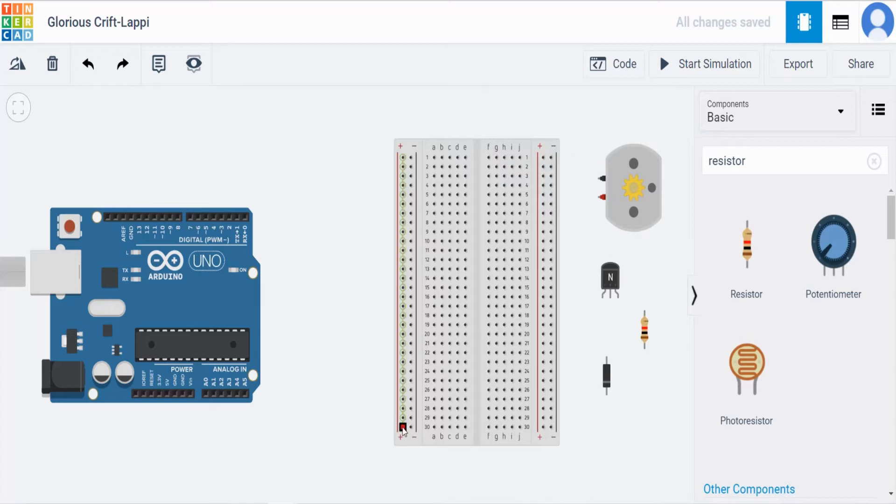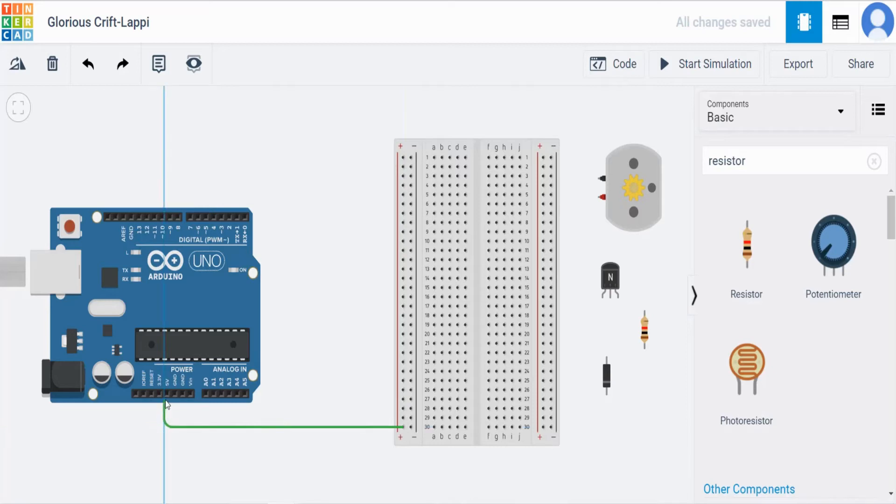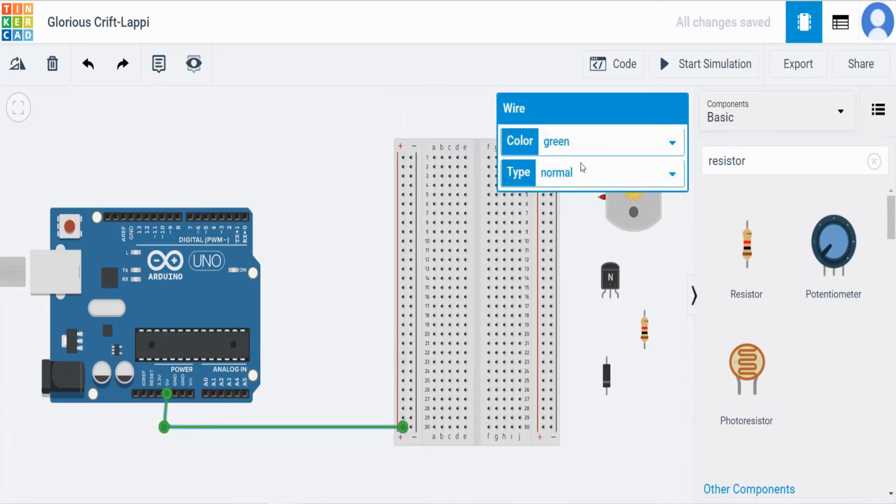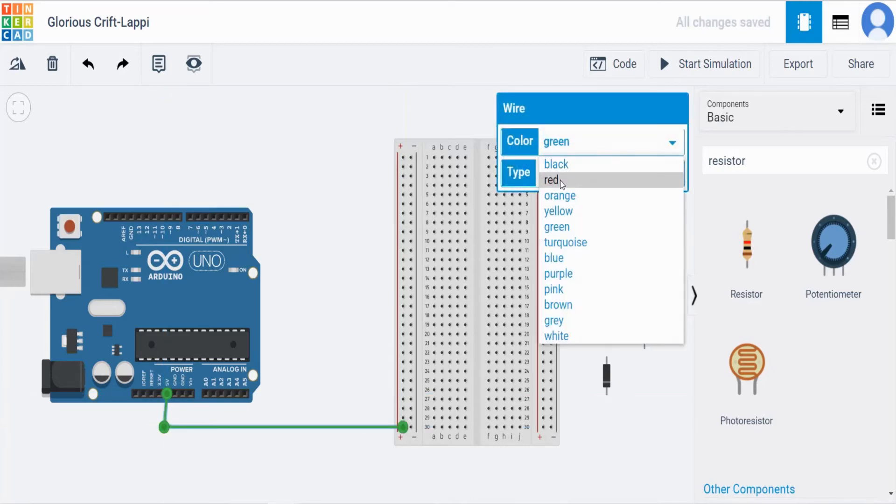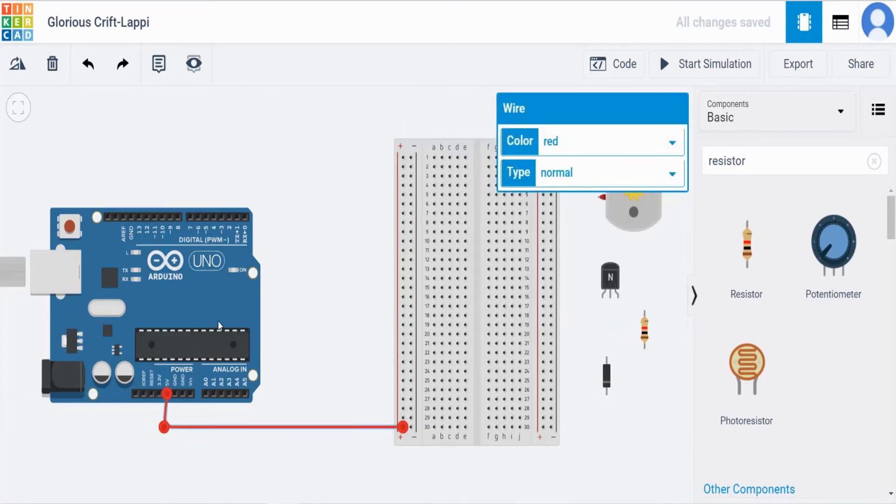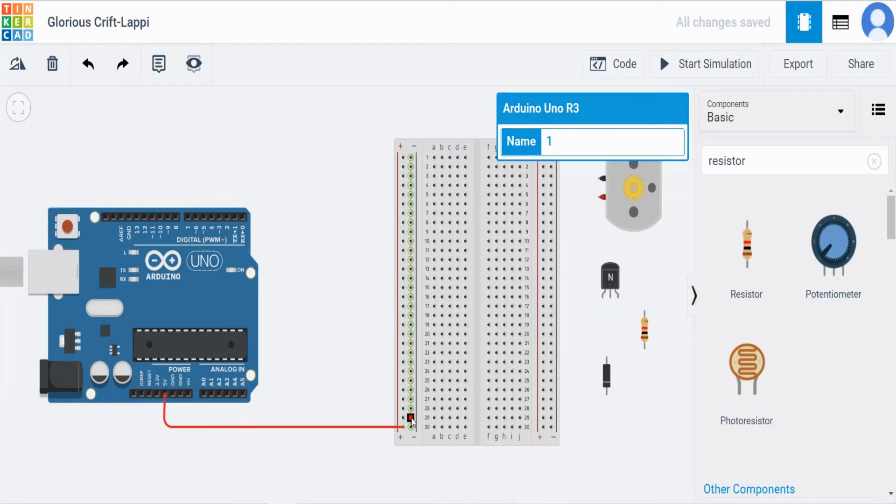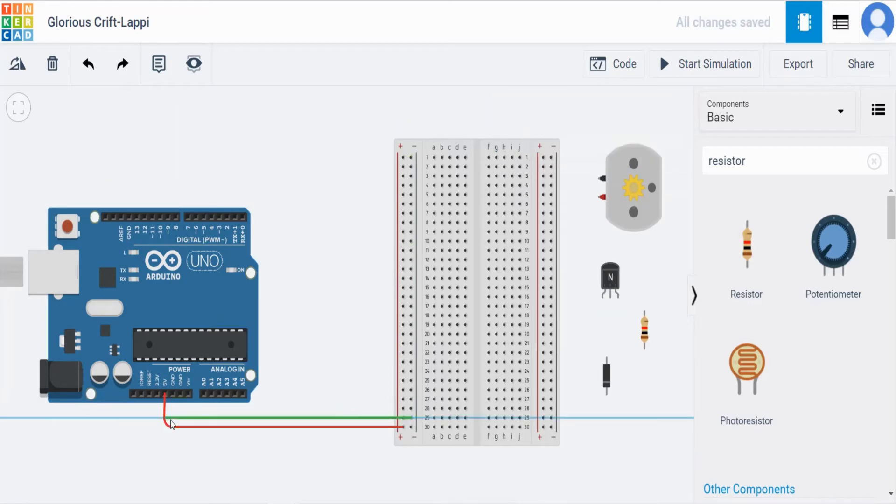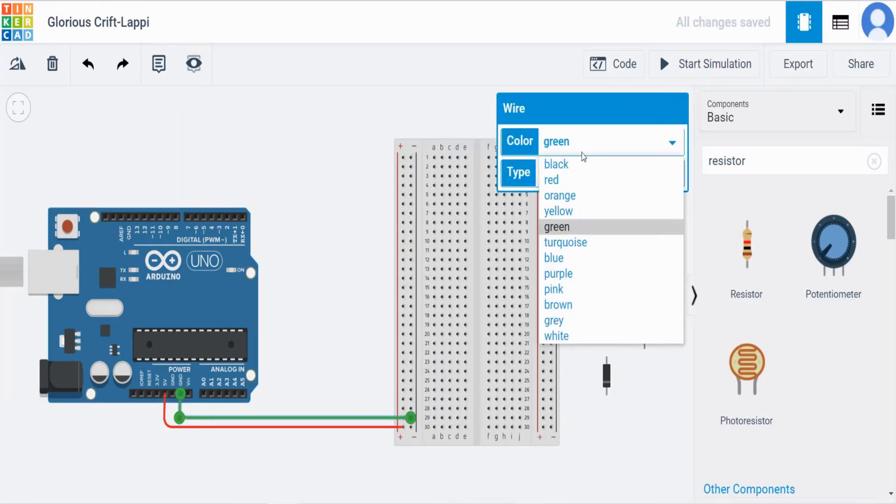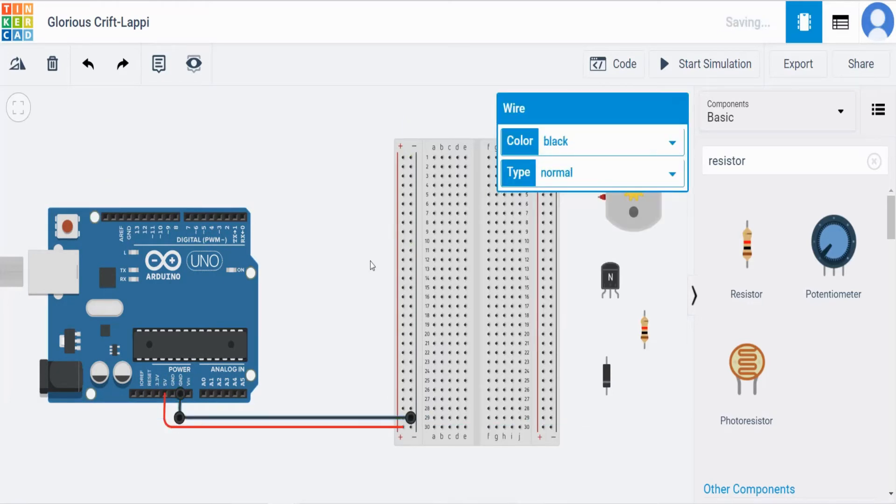Next I am going to give the supply to the breadboard. Positive, give it to 5 voltage in the Arduino board. Make it as red color. And from the negative give it to the ground. And make it as black color.